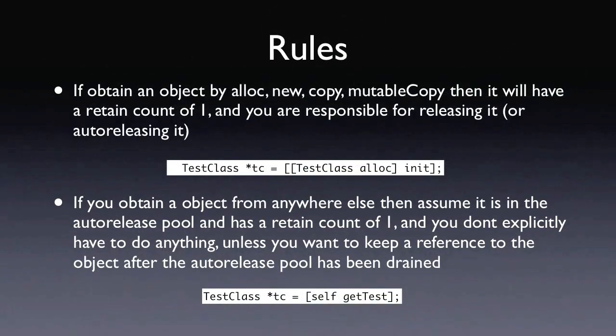So these are the basic rules. If you get an object, either by allocating, new, copy, or mutable copy, then it will have a reference count of 1 and you are responsible for releasing it.